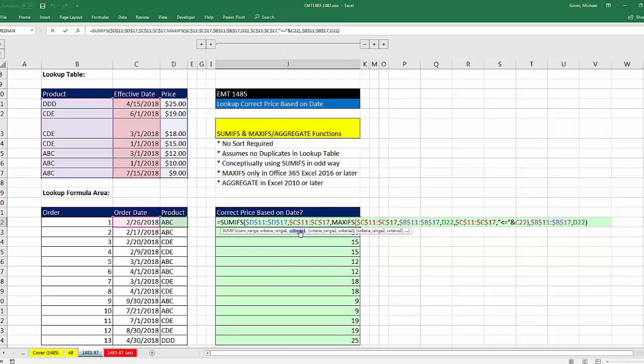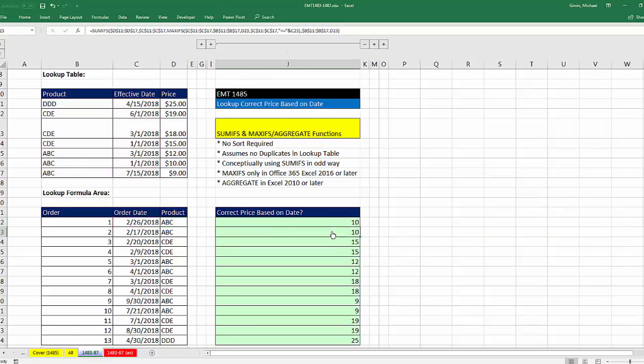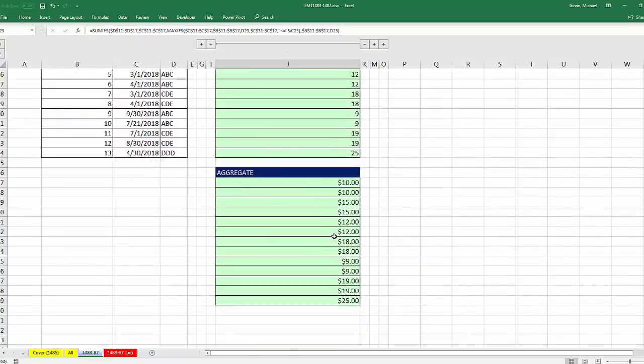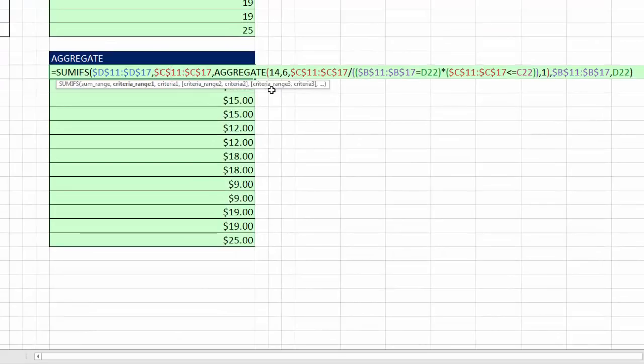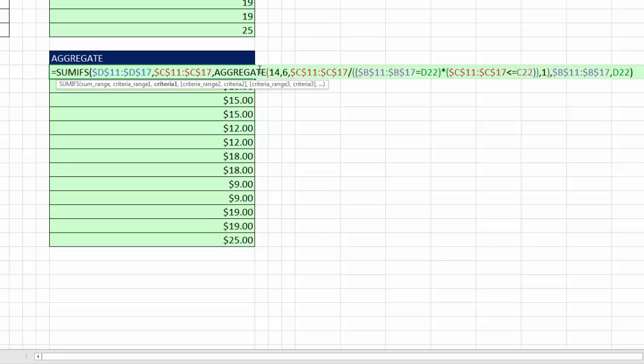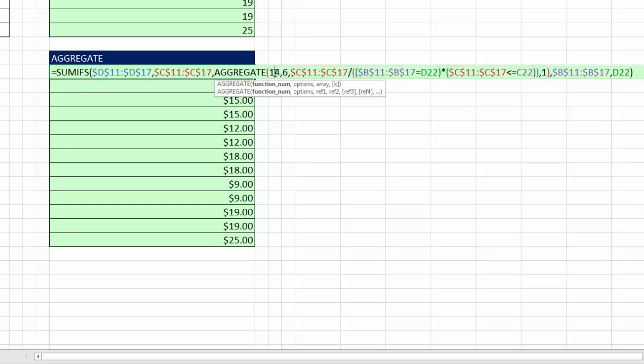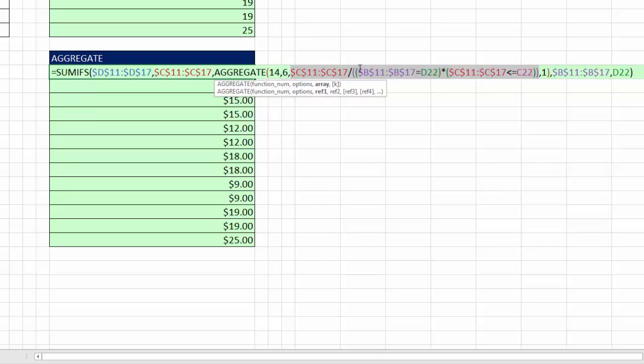Now, if you don't have the right version to get MAXIFS, then we can use aggregate. And down here, you actually have to do an array formula. And this formula would take a lot longer to calculate if you had huge ranges. First argument of aggregate says, please use the large function. 6 says ignore errors. And then we have this crazy array formula right here, which we're not going to go through in this video.